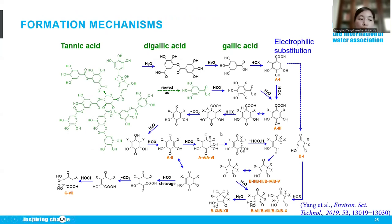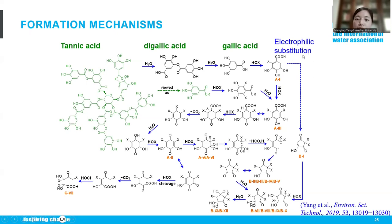Based on the proposed and identified structure, we also elucidated their transformation mechanism. Starting from tannic acid, it can chemically or enzymatically hydrolyze to diallic acid followed by gallic acid. Subsequently, it undergoes electrophilic substitution and is attacked by HOX, followed by hydrolysis, decarboxylation, and forms a series of different new emerging halogenated aromatic DBPs.